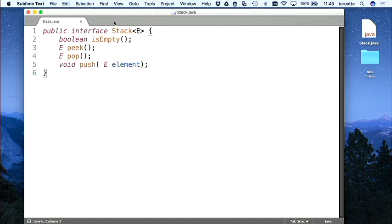On a déjà son interface ici. J'utilise les génériques de sorte qu'une pile — on pourra y déposer des entiers, des chaînes, des objets personnes, des objets dates, des formes géométriques, tout ce qu'on veut. C'est la beauté des génériques. On va voir dans le cours trois implémentations : deux qui sont à base de tableaux et une qui est à base des structures chaînées.